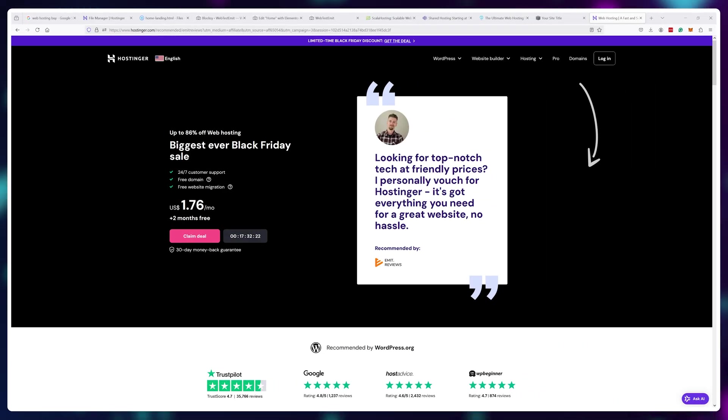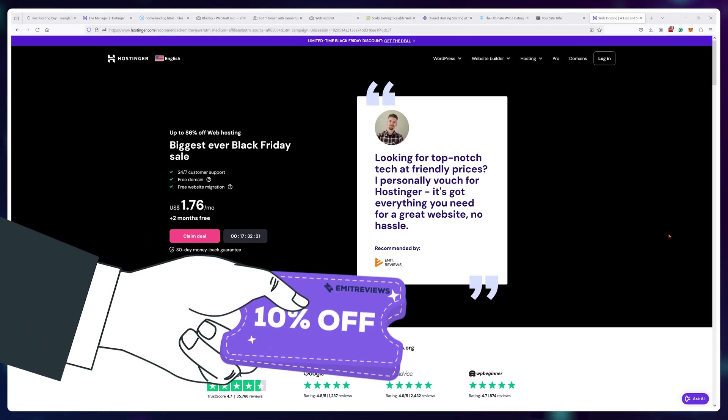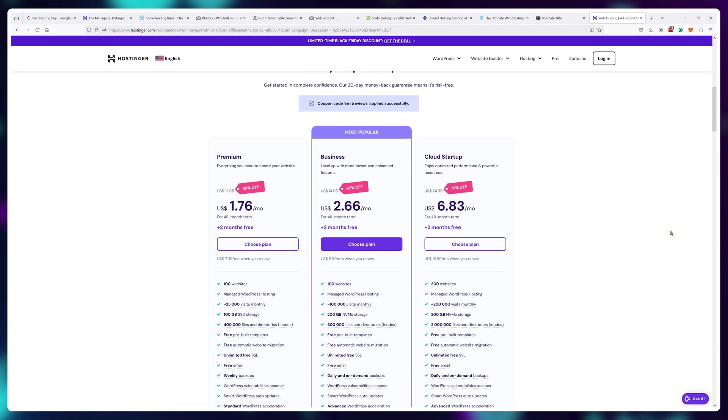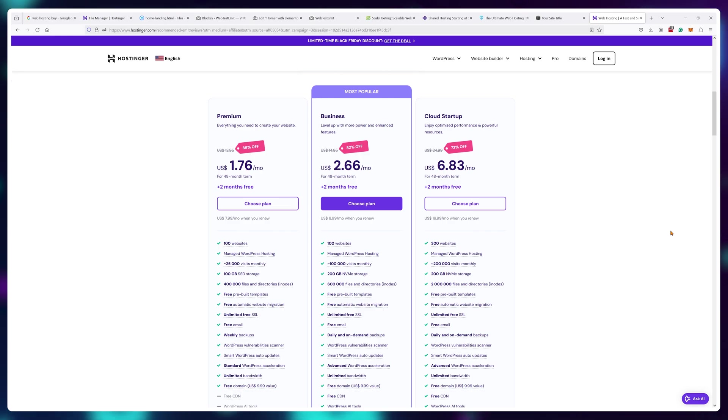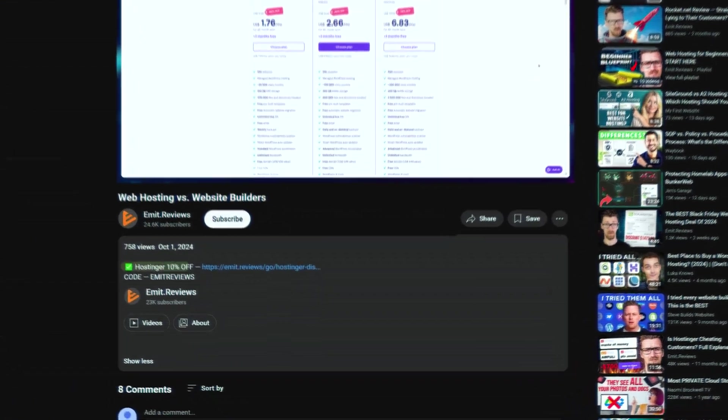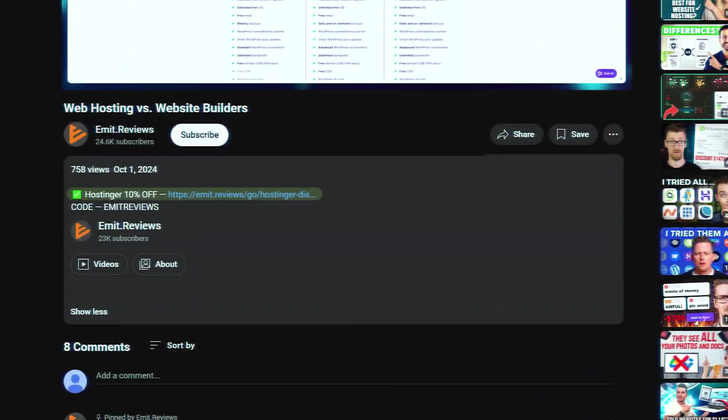And if you want to get started right now, I do have a 10% discount that's exclusive for all Hostinger services in the description down below.